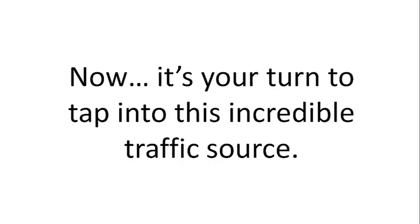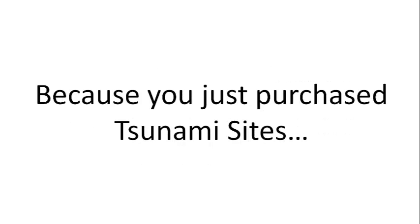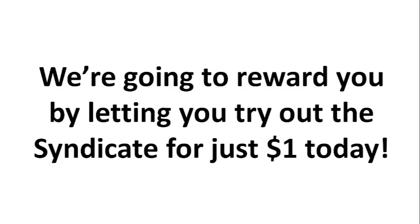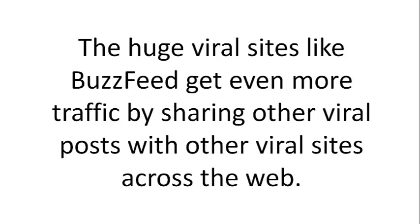Now, it's your turn to tap into this incredible traffic source. Because you just purchased Tsunami Sites, we're going to reward you by letting you try out the Syndicate for just $1 today. Here's how it works.